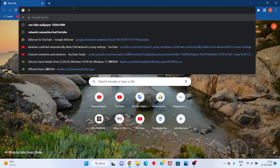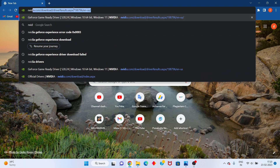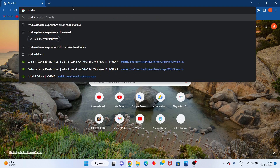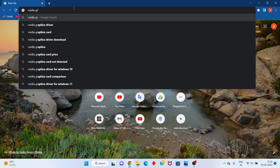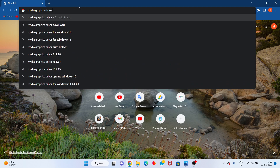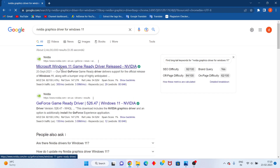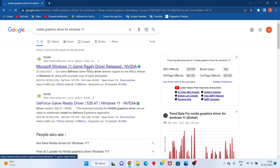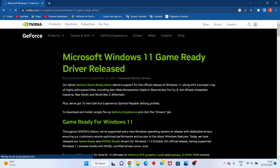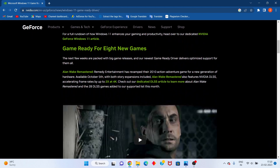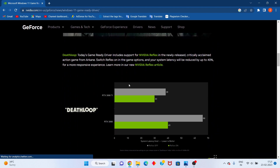You will search for your media graphics driver download for Windows level. Click to the Windows level and select. This is the official website.